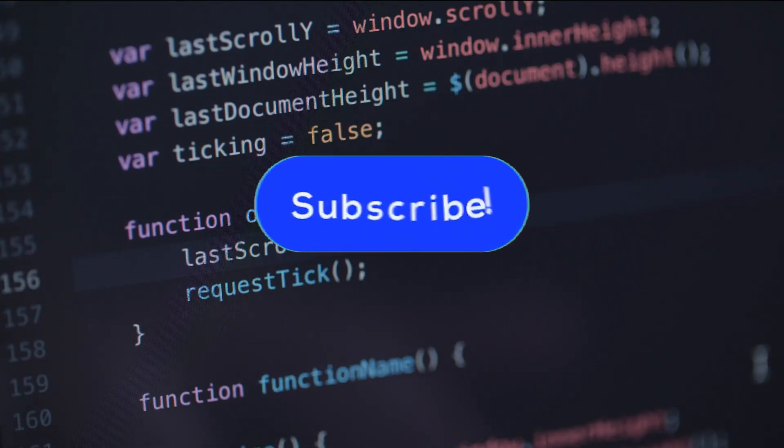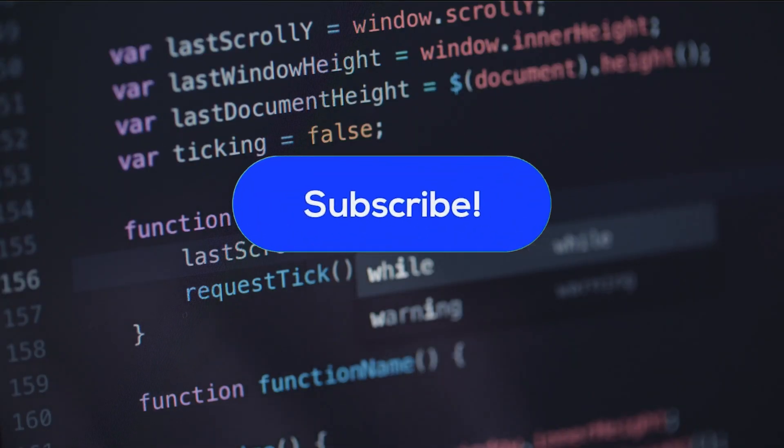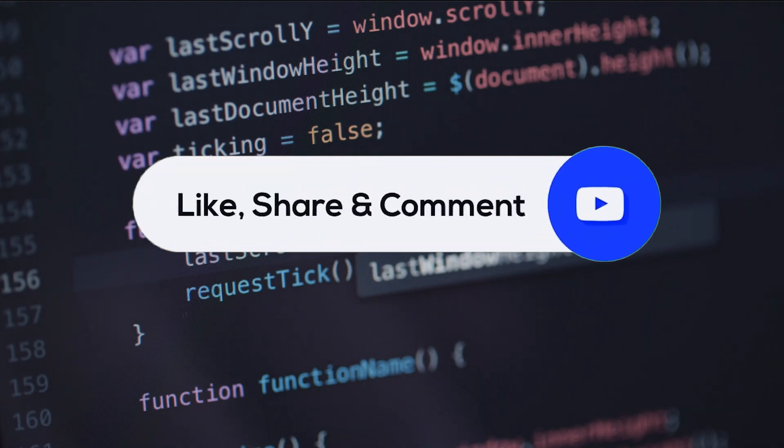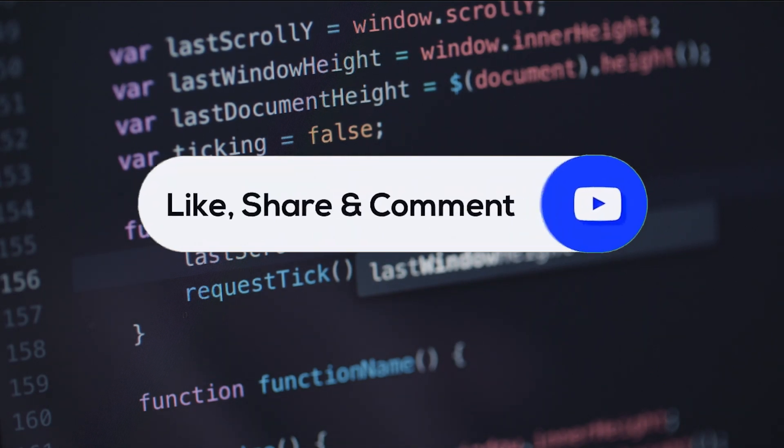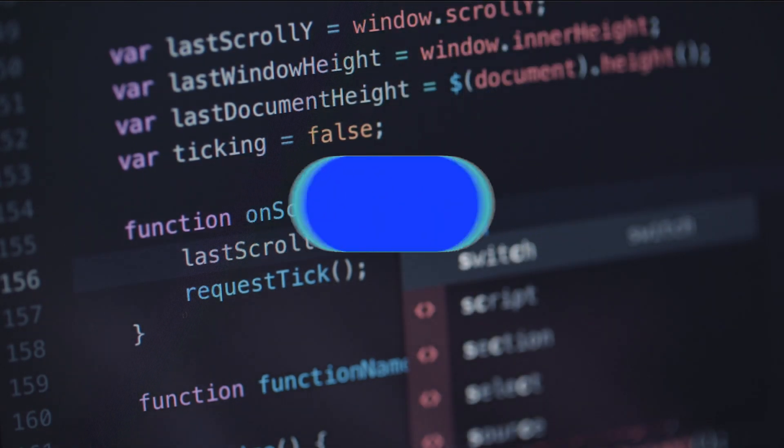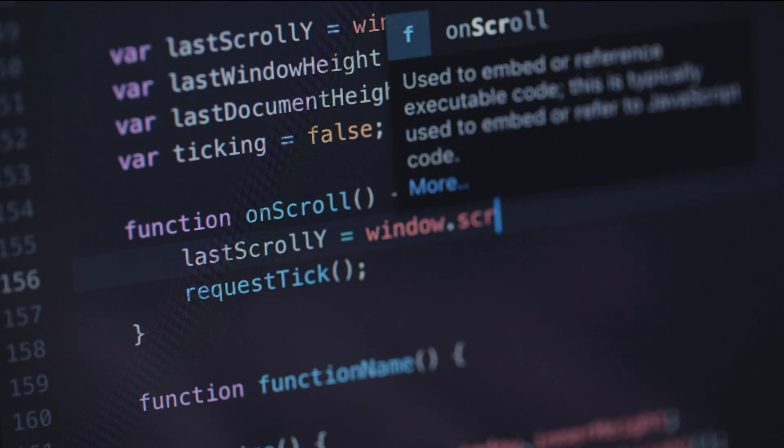Before we begin, if you are not subscribed to the Okta Academy channel, please consider subscribing and don't forget to hit the bell icon.